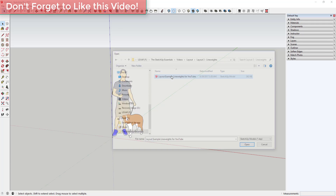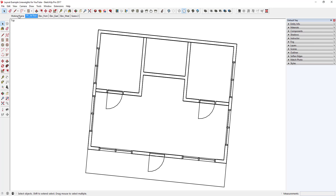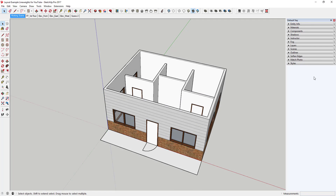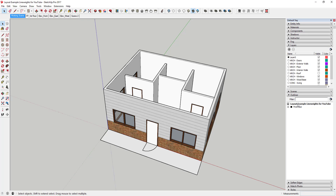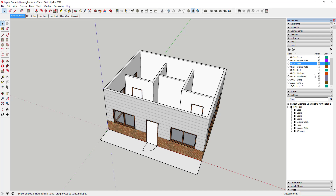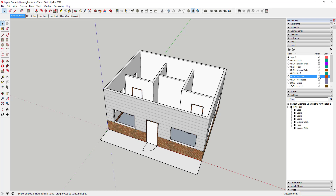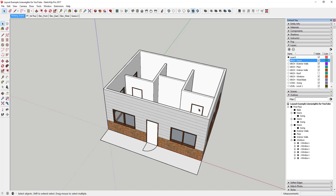First thing I'm going to do is open up my model. This is the model I've been working with from the beginning — it's probably the world's ugliest house, but if you watched the first two videos, it's set up with all my layers and all my groups. I can turn the roof on and off, the floor on and off — all the different parts and pieces are organized so I can create what I want.